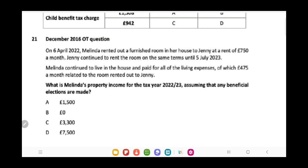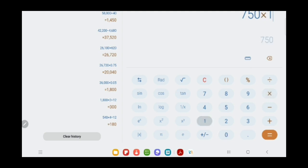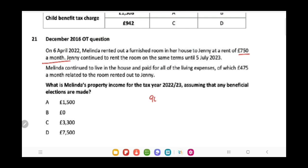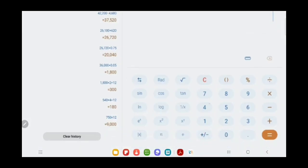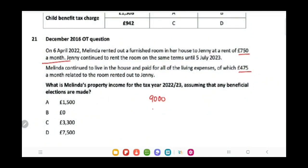To solve this, we apply both rules. The rent is £750 a month, meaning it is £9,000 a year. So £9,000 is the property income and the actual expenses are £475 per month, so these are £5,700. In accordance with normal assessment, the property income to be recorded as taxable income is £3,300.